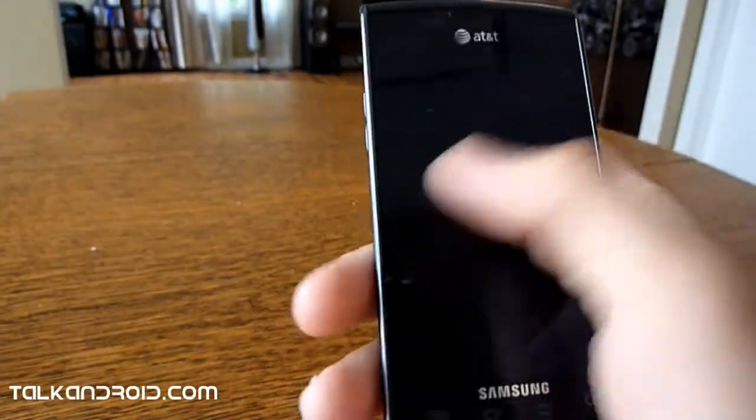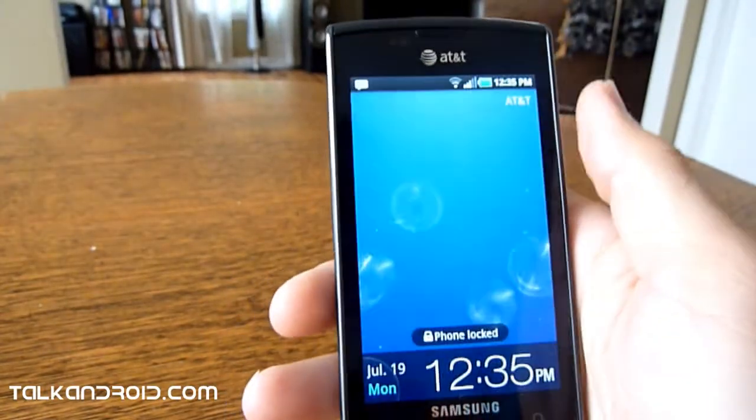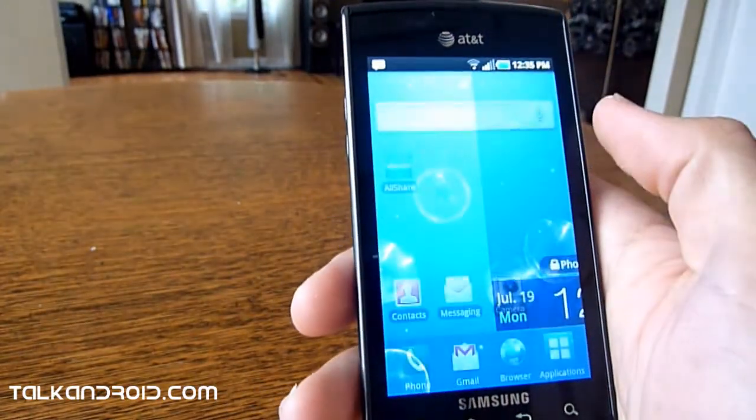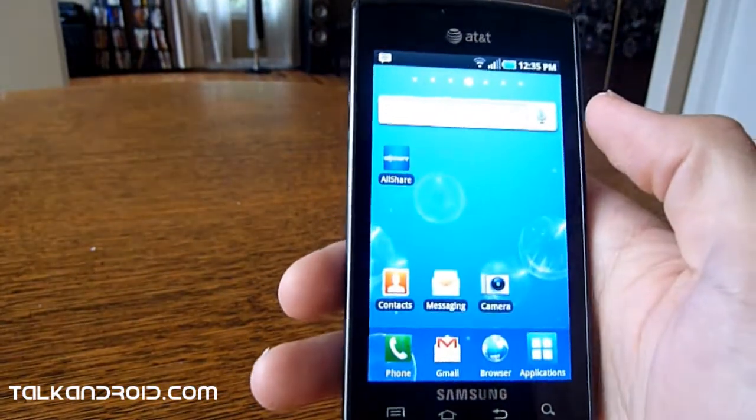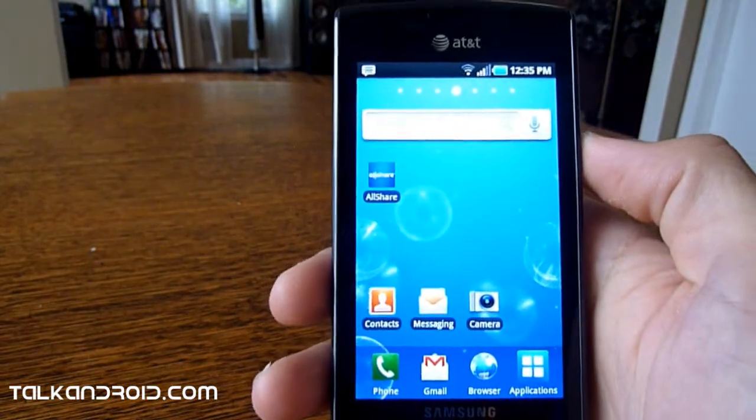Hey guys, this is Scott from TalkAndroid.com and I just wanted to go over a few more features of the AT&T Captivate that you guys had some questions on.